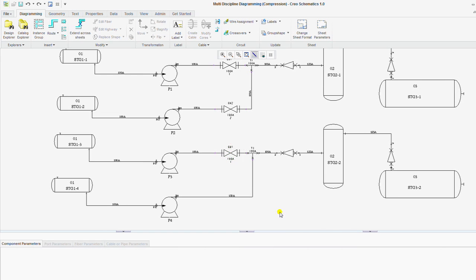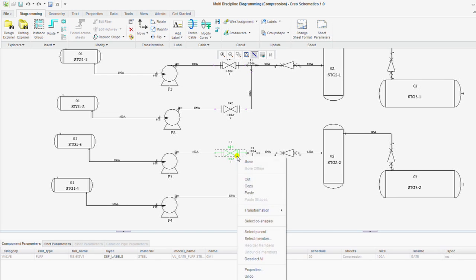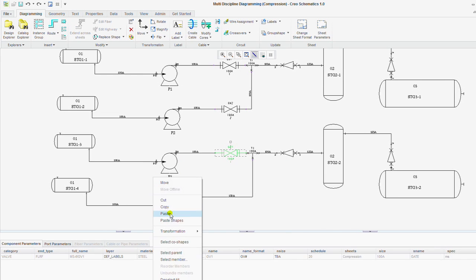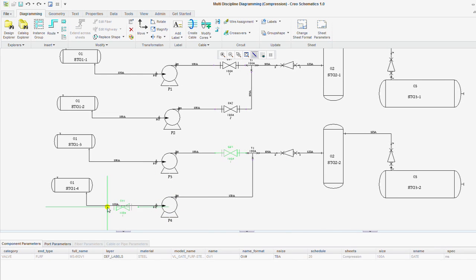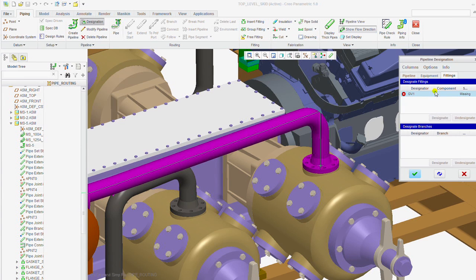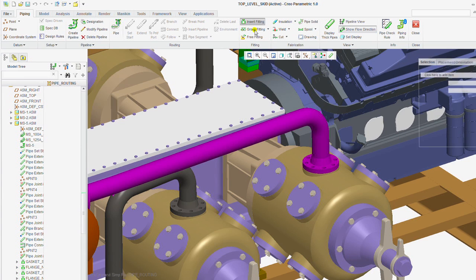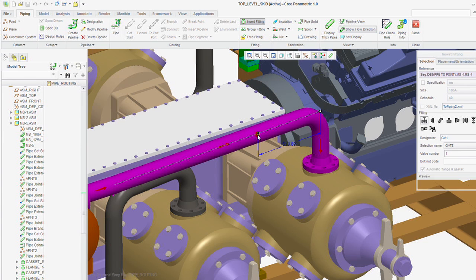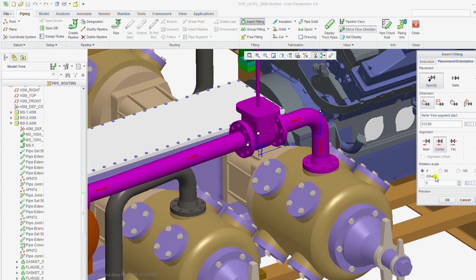CREO Schematics helps automate the process of creating your 3D detailed designs of routed systems by letting you leverage and reuse your 2D data to automatically route your cabling and piping designs.